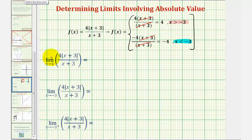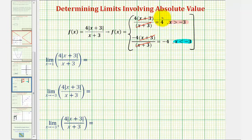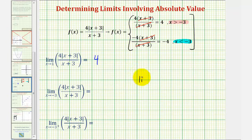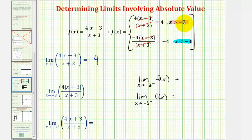Now looking at these three limits one more time: as x approaches positive one, that occurs when x is greater than negative three, and the function is continuous over this entire interval. Therefore, as x approaches positive one from the right and the left, we would be approaching the value of positive four. Next, as we approach negative three, that's where we have a break in the graph. As we approach negative three from the positive side, that's when x is greater than negative three, and we'd be approaching positive four. But as we approach negative three from the negative side, that's when x would be less than negative three, and we'd be approaching negative four. Because these one-sided limits are not equal, this limit would not exist.